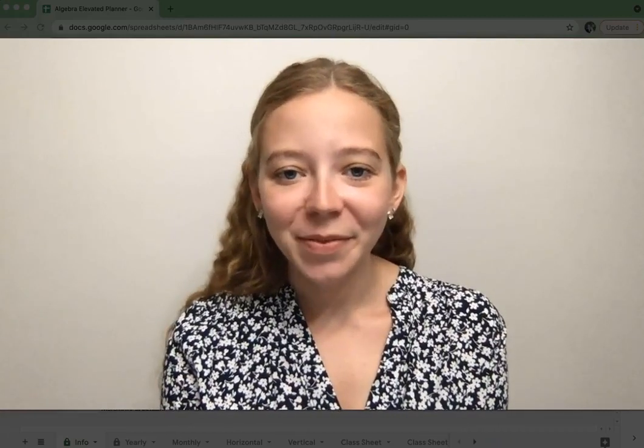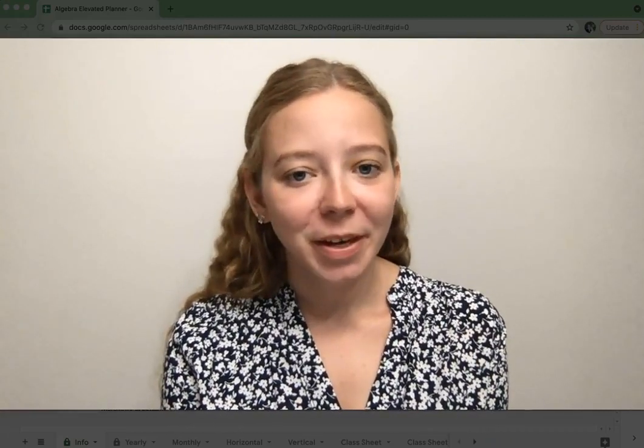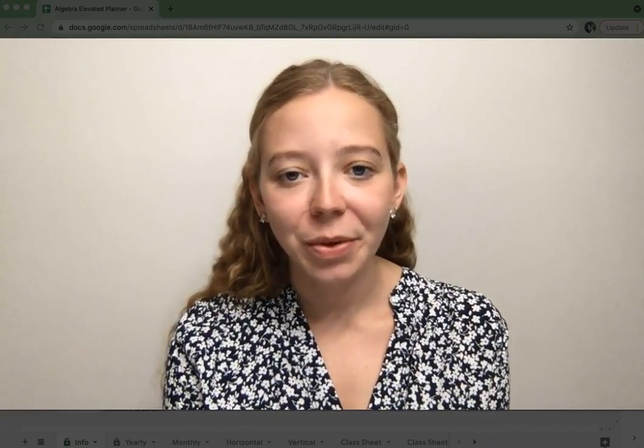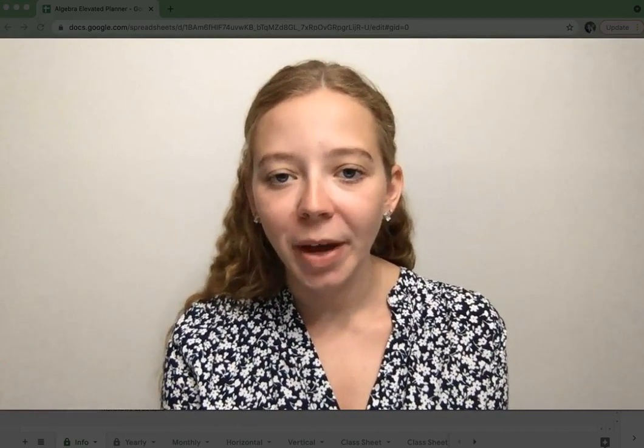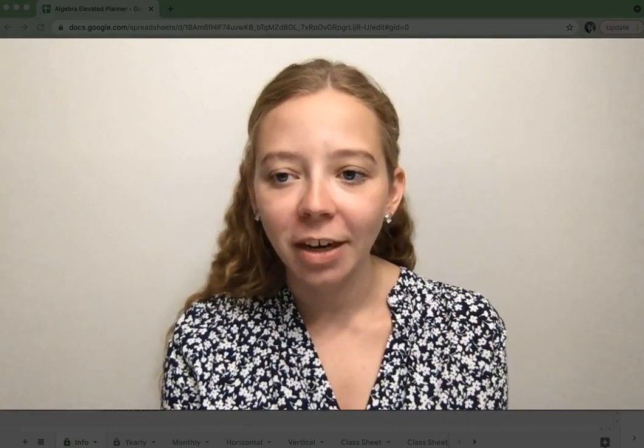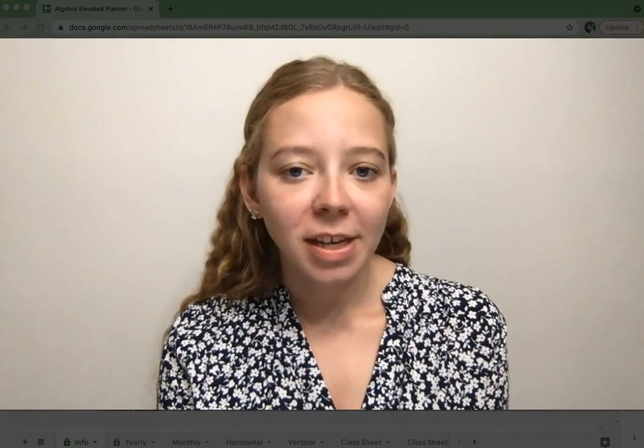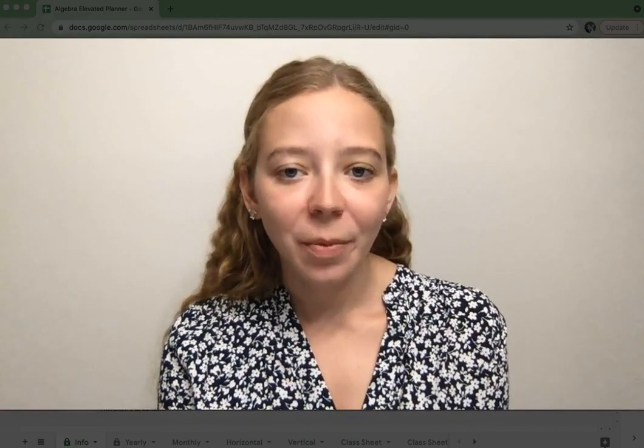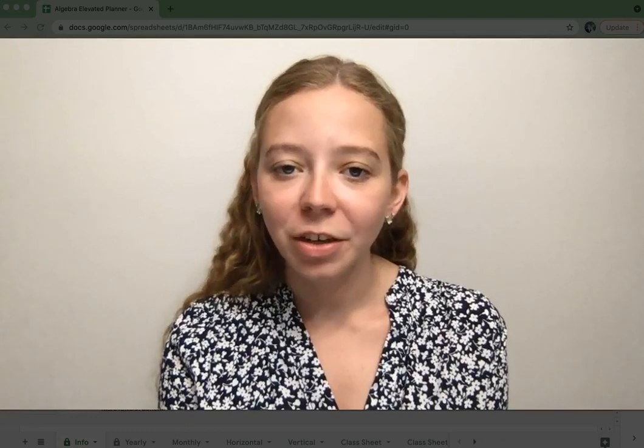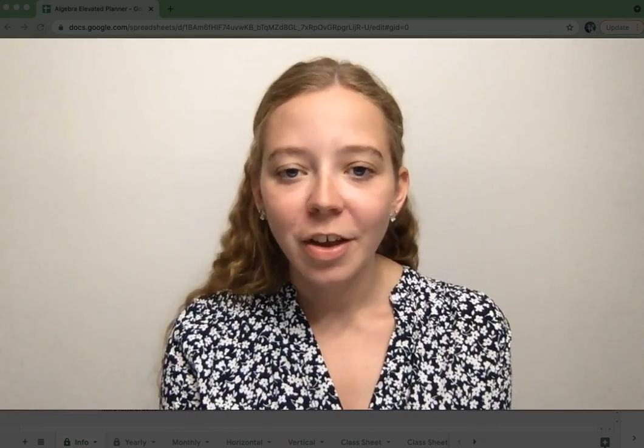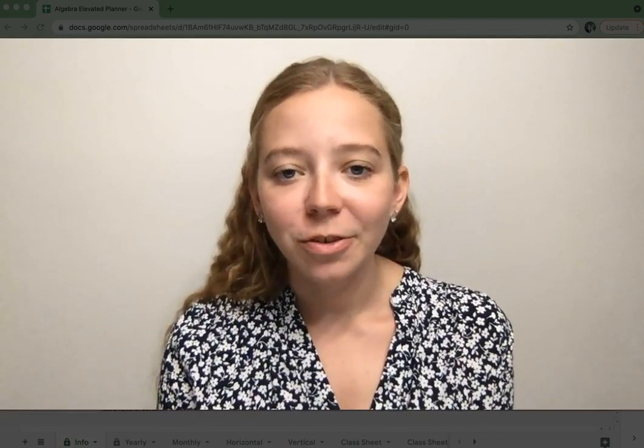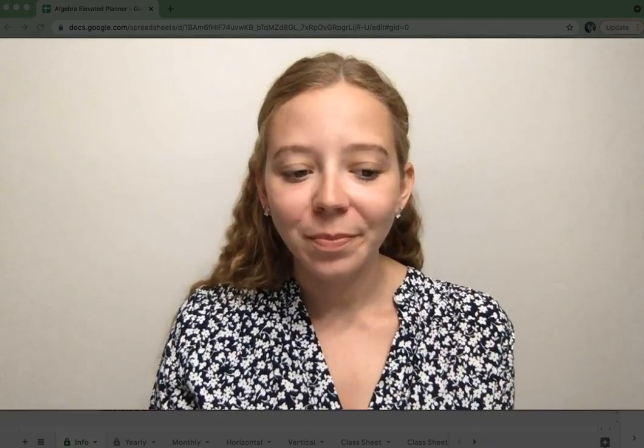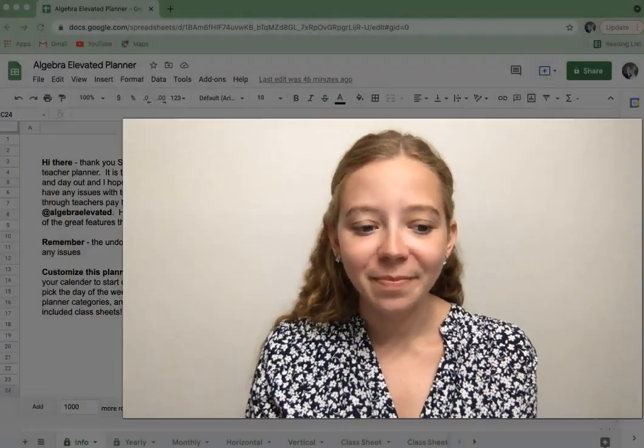Hi there, this is Megan Fielder from Algebra Elevated, and I wanted to show you a little bit about my digital planner that I use for my own classes, and I wanted to make sure that I shared it with others who might enjoy having access as well. So let's dive in.